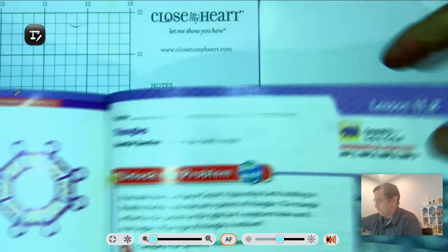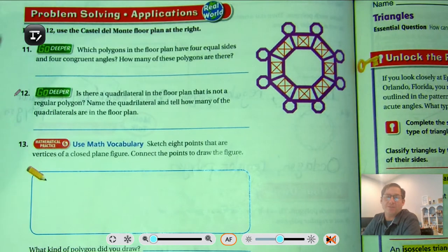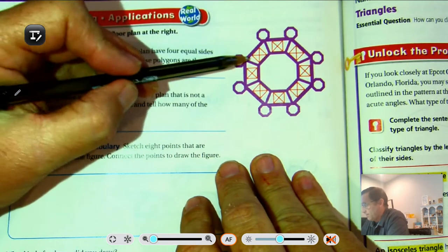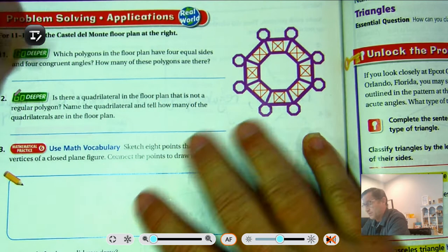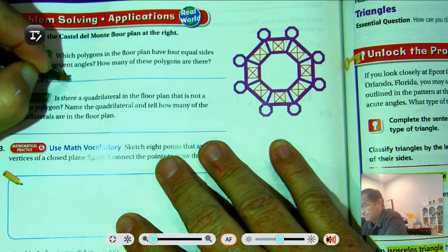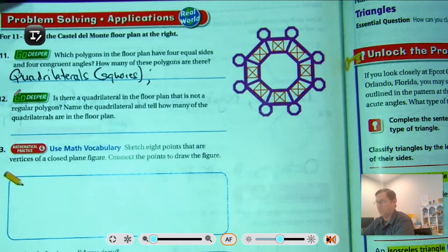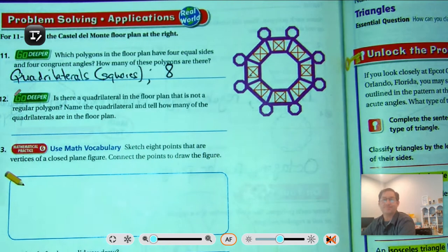Number eleven: which polygons on the floor plan have four equal sides and four congruent angles, and how many are there? Four equal sides and four congruent angles — that's a square. I would say squares, and counting them: there are eight squares.